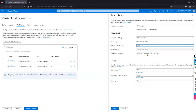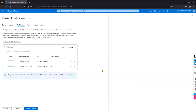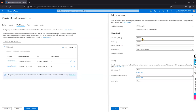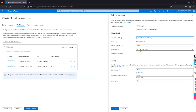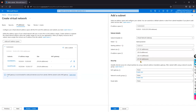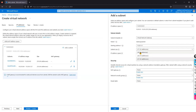In my scenario, I'm specifying 0.64 up to 127 for Bastion. Now I'll add another subnet for the Virtual Network Gateway — VPN — using /27 as per Microsoft's recommendation. I'll click Add.